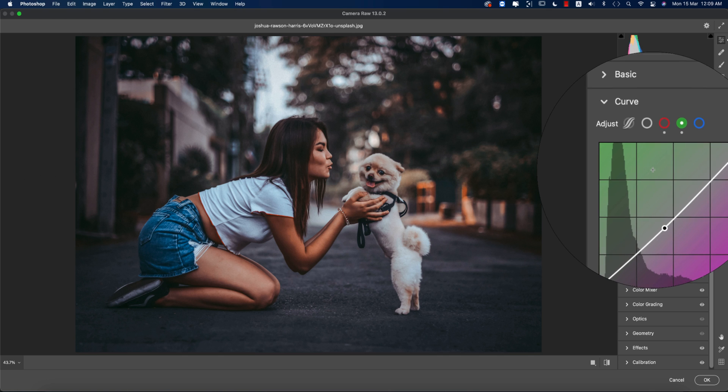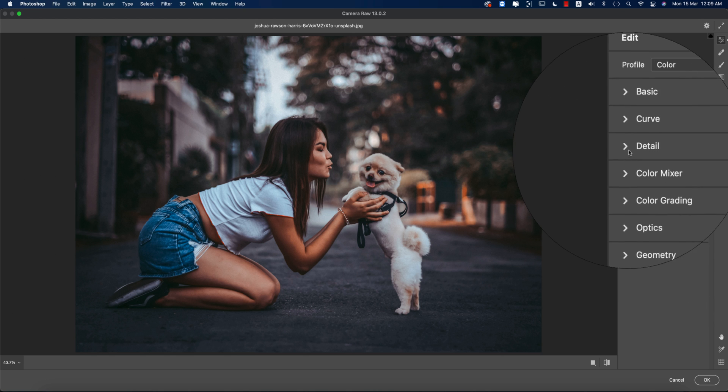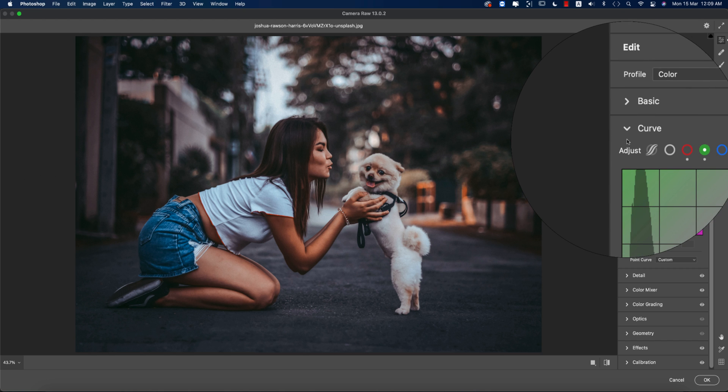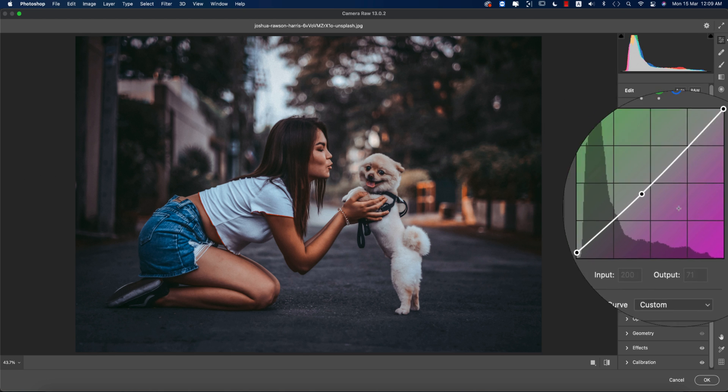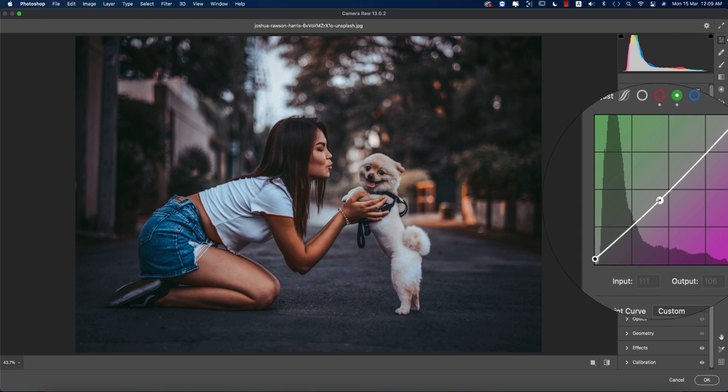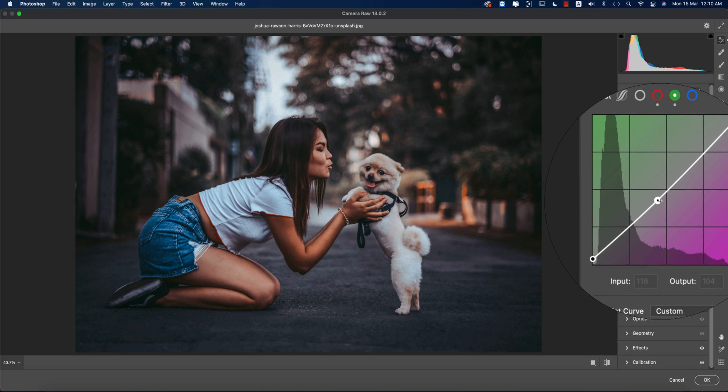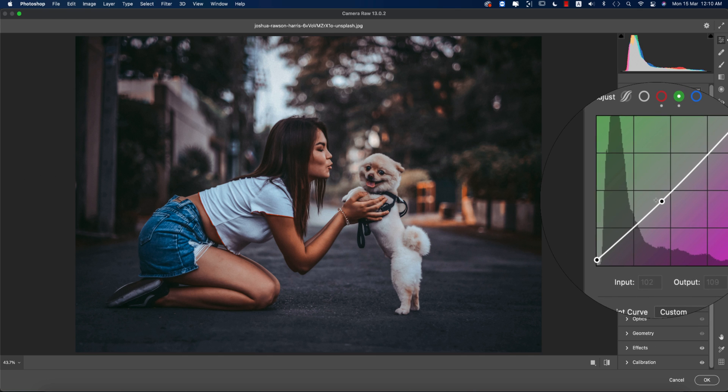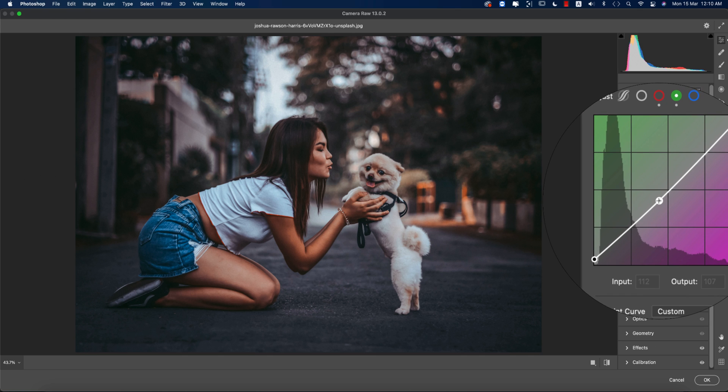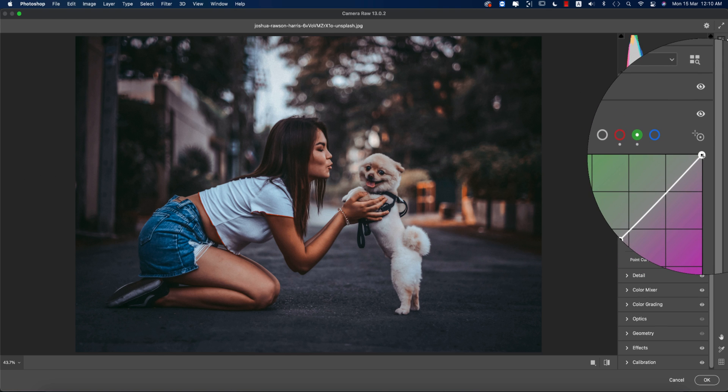If we look at the values of the points on the green curve, the input value is 0 and output value is 6. Here in the middle, the input value is 112 and output value is 107. On the upper side, input is 255 and output value is 249.